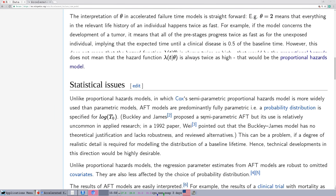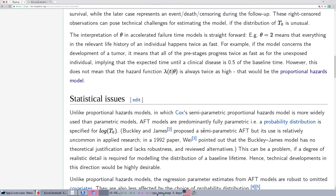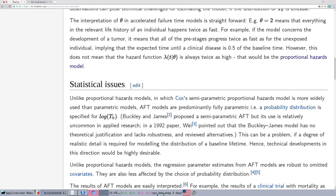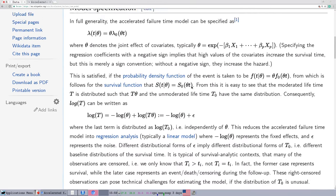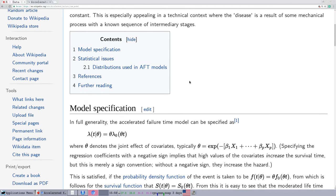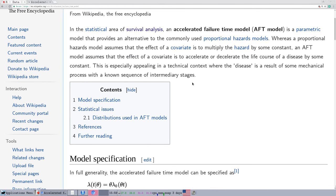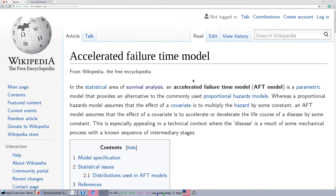But if we can get a good AFT model, it's often better than a Cox proportional hazards model. So it's something we want to try and look at.